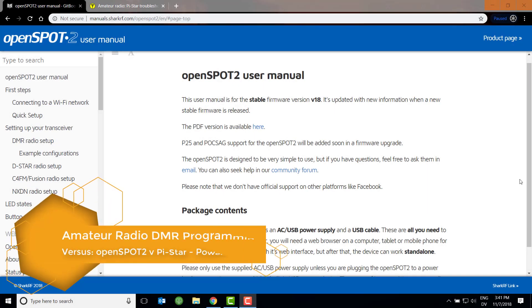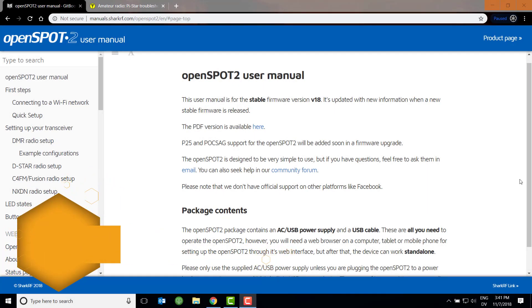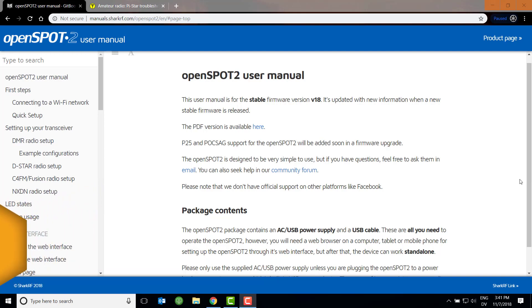Hello and welcome back to Amateur Radio DMR Programming. My name is Mike, K0NGA, and today's versus video on the OpenSpot 2 and the ZoomSpot with the Raspberry Pi Nano is going to be about power consumption. Now I got the idea for this video when I overheard something that gave me pause, and I started doing some research and found out some interesting things. So let's start with the OpenSpot.